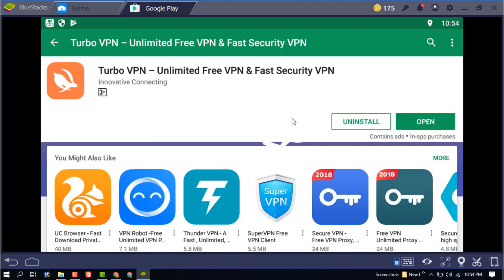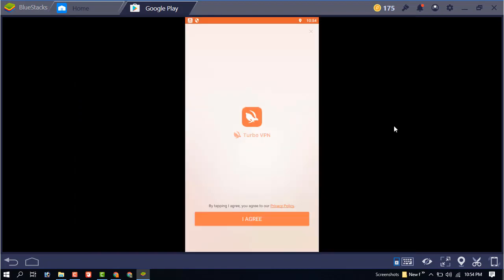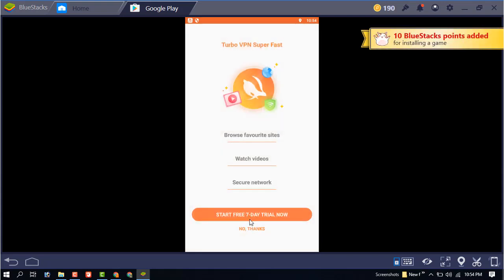You can see it is installing. Okay, successfully installed. Just open it, and on the agreement screen just click on 'I Agree'.